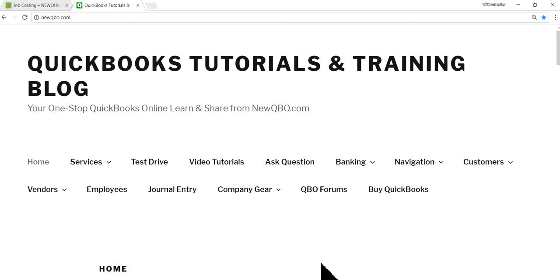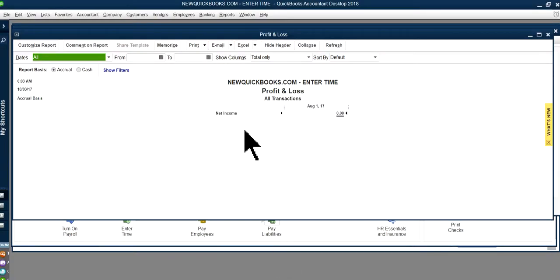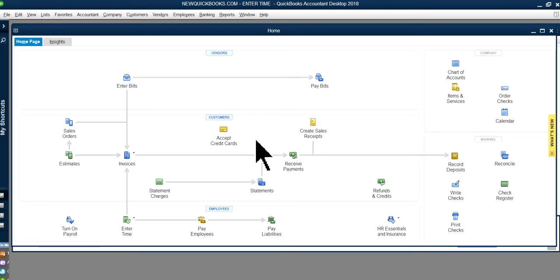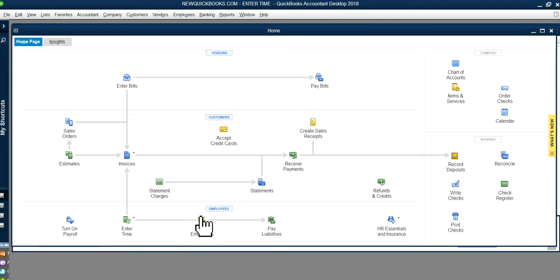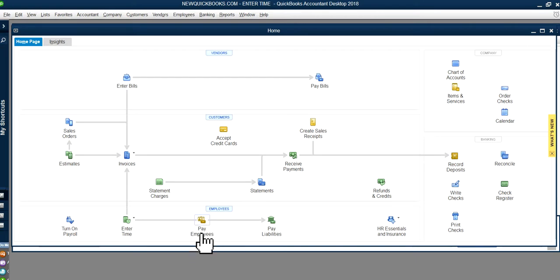In this video I'm going to focus on entering time in QuickBooks — using a weekly timesheet and a single activity entry. I'll be working in QuickBooks Desktop. If you see 'Pay Employees' on your home page, that means you have a QuickBooks Payroll subscription. If you don't, you can still enter time and bill to your customer using the weekly timesheet — there just won't be payroll posting.